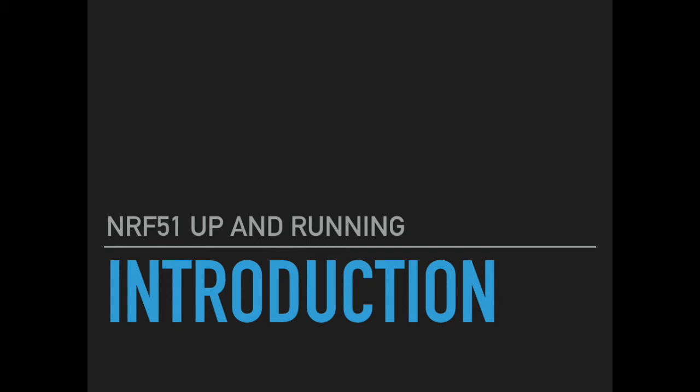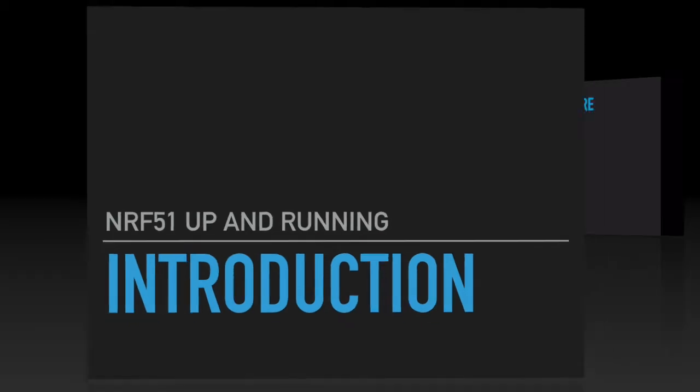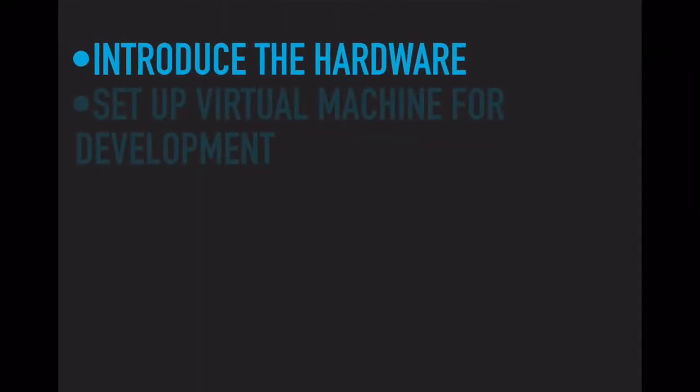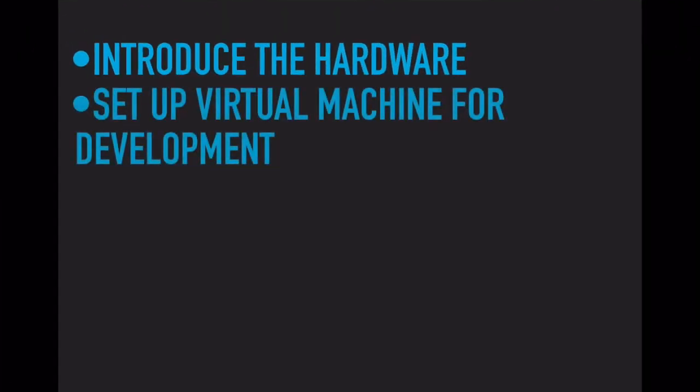Welcome to this tutorial on how to program the NRF51 Bluetooth Low Energy Device from Nordic Semiconductor. In this screencast we'll cover setting up a virtual machine that will host the development environment enabling you to compile, link and deploy programs to different development boards embedding the NRF51.